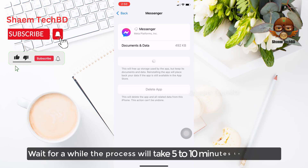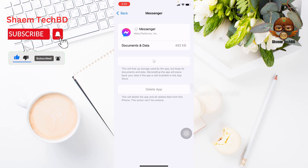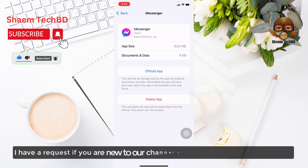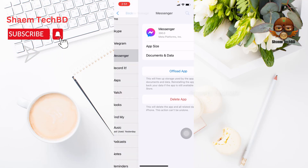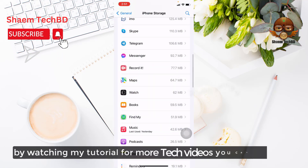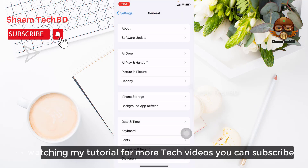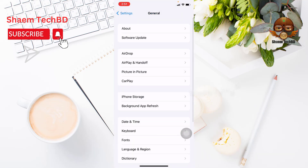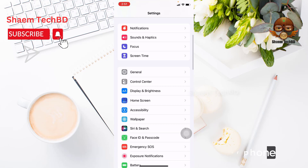Wait for a while — the process will take 5 to 10 minutes to complete. After following all the steps, restart your phone.